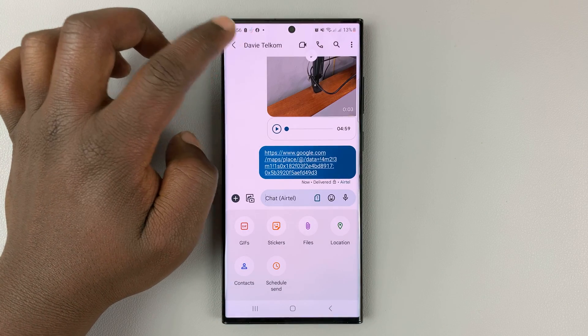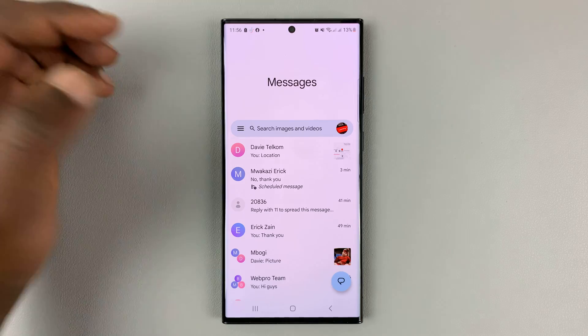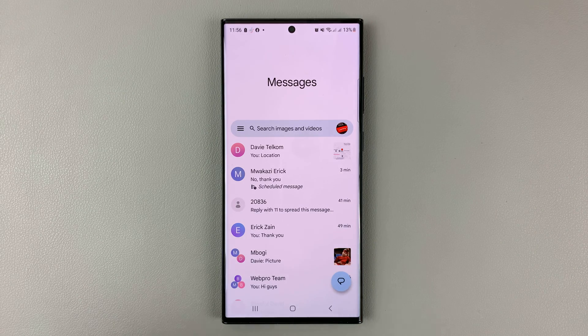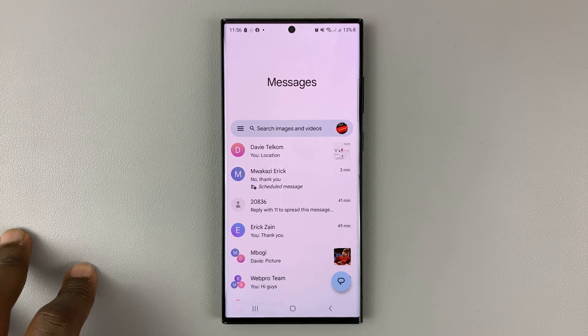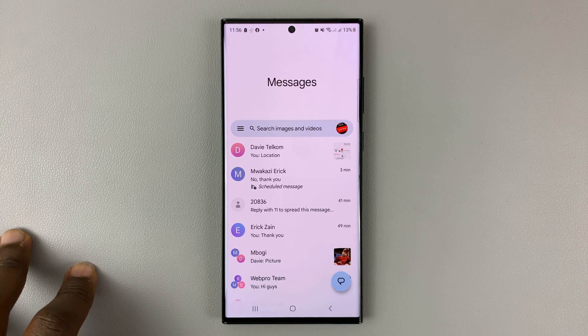And that's basically how to send or drop a pin — send a Google Maps pin using Google Messages. Thanks for watching, leave your comments and questions down below, and good luck.